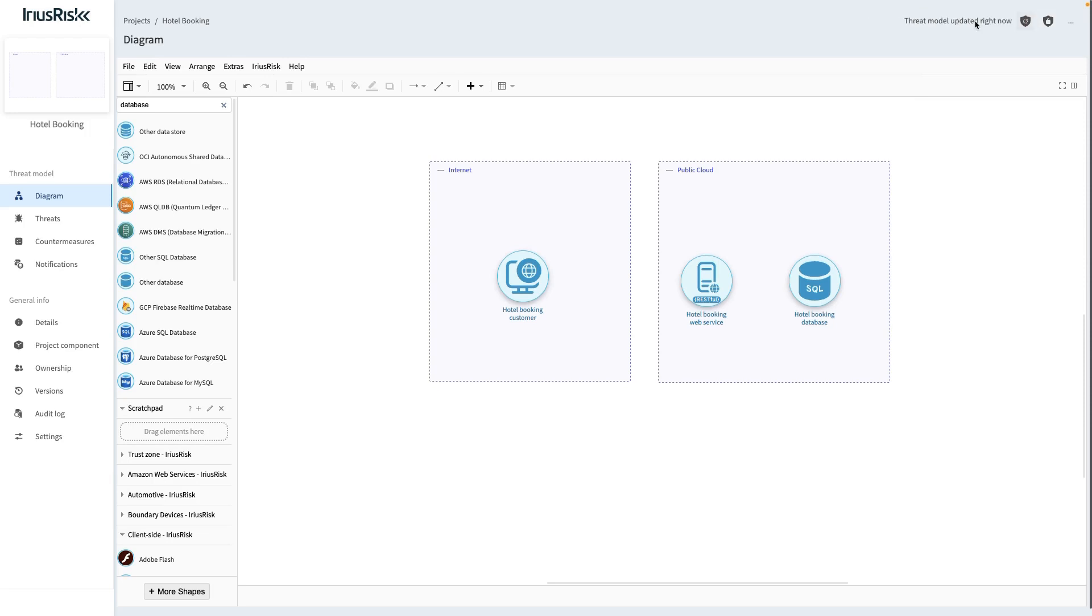If all these checks pass successfully, the Threat Model will be updated. This update imports the necessary risk patterns and countermeasures that are associated with the newly added components into our Threat Model. Any changes to existing components or data flows will also be taken into account.